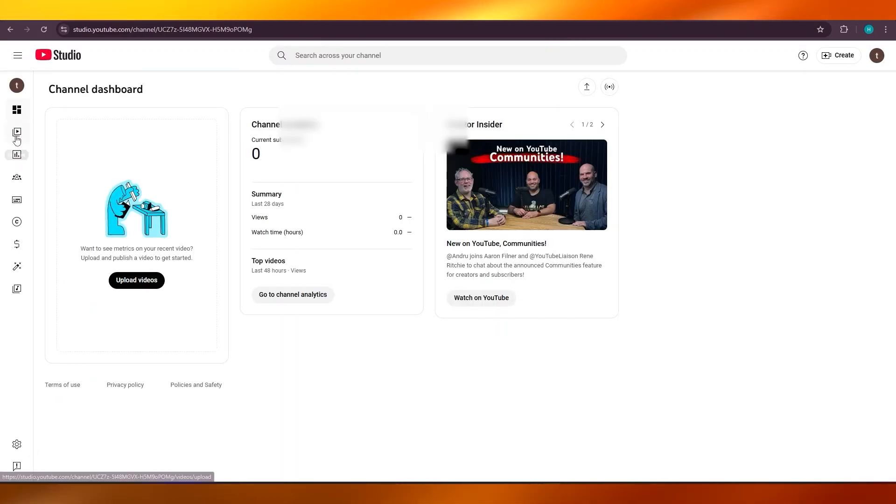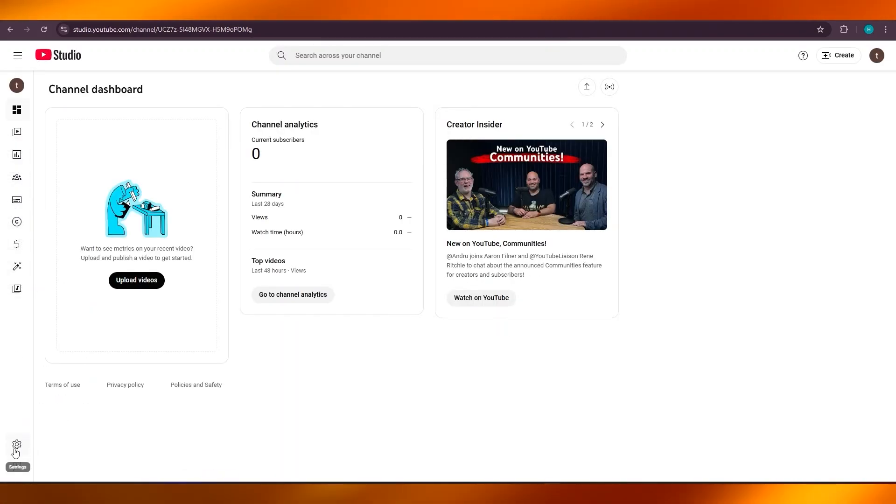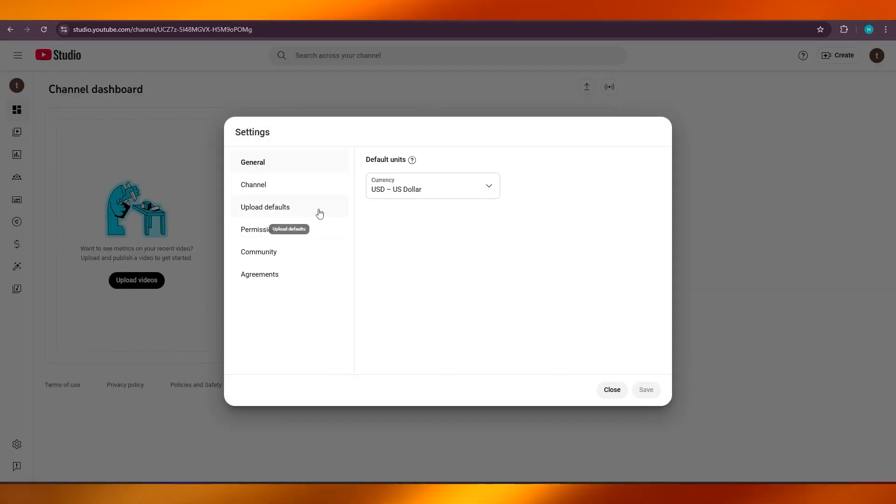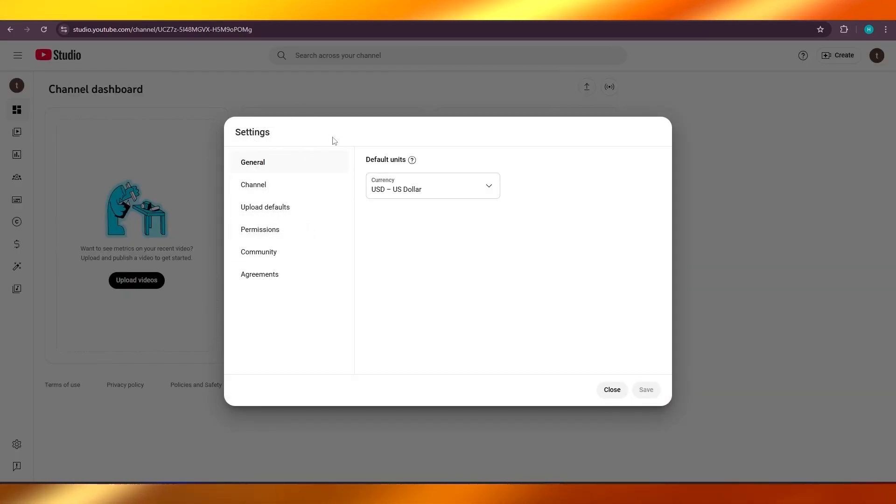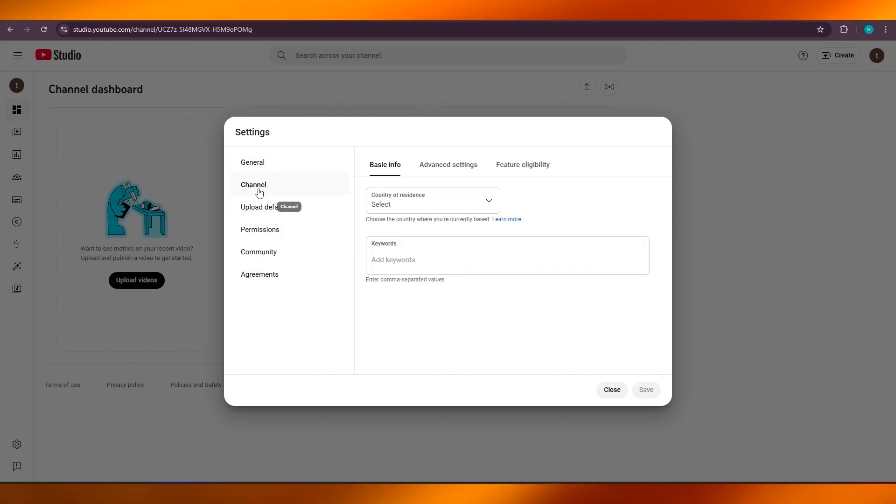Now this is your YouTube Studio right here. Within your YouTube Studio, what you're going to do is simply go to Settings at the bottom here. Click on Settings. This will show you General, Channel, Permissions, and more. Here you're going to click on Channel.